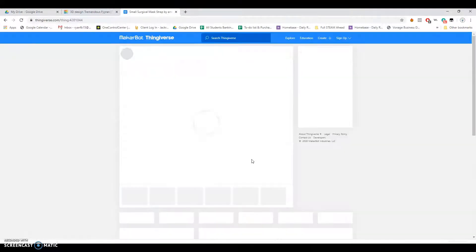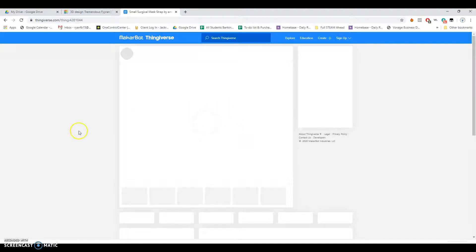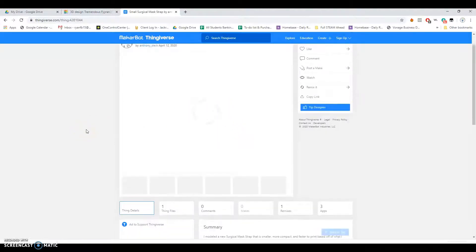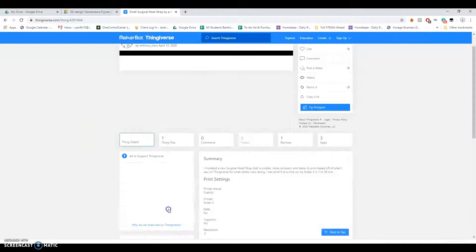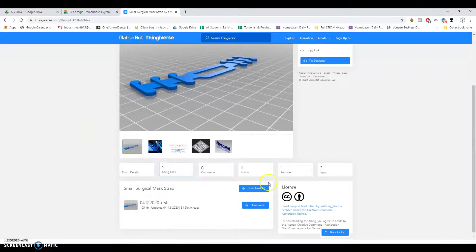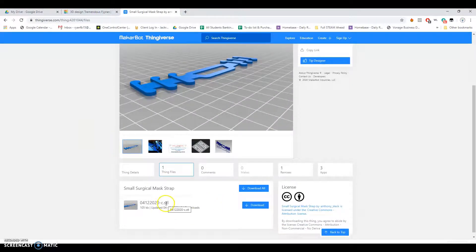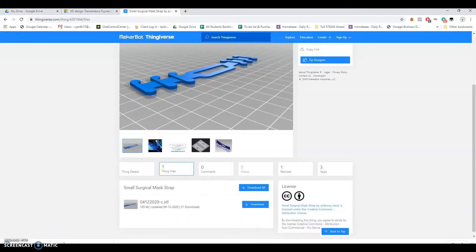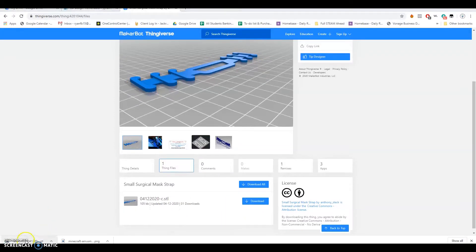We'll use the small one. We can always grow it. Come down here to Thing Files, and we want to download. Don't download all. Just download this .stl file right here, and it'll download in the bottom corner of my screen, which is a little blocked.